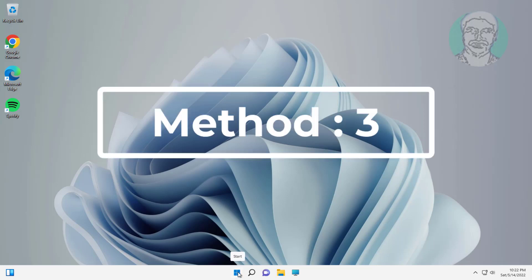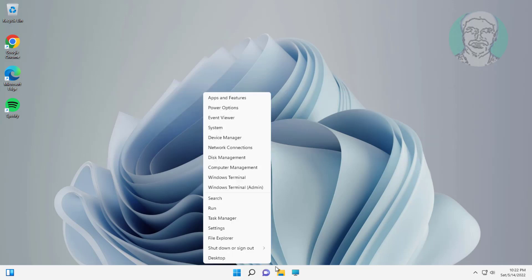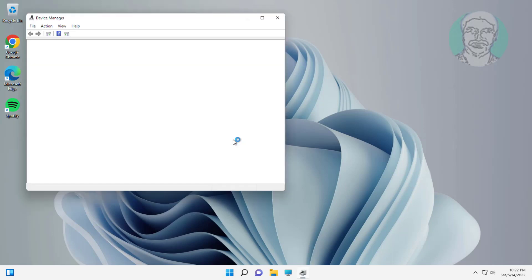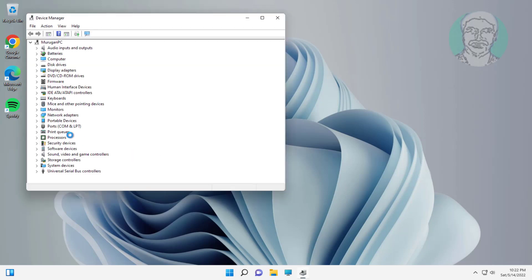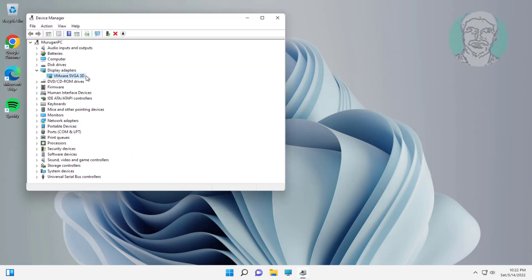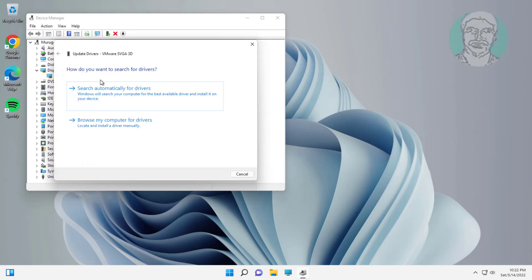Fourth method: Right-click Start button, click Device Manager. Click and expand Display Adapters, right-click the display, click Update Driver.